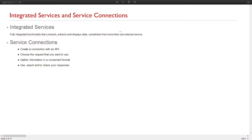What is a service connection? A service connection is just a collection of functions that allow us to create a connection first, then choose the request that we want to call, and also gather the information and display it. With that data, we can export and also share it if we want.